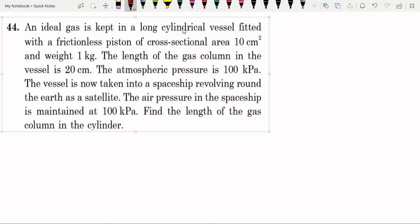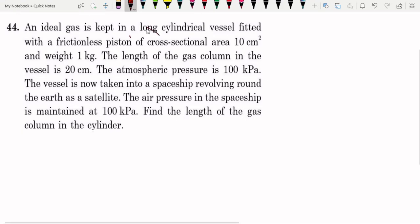An ideal gas is kept in a long cylindrical vessel fitted with a frictionless piston of cross-section area 10 cm² and weight 1 kg. The length of the gas column in the vessel is 20 cm. The atmospheric pressure is 100 kPa. The vessel is now taken into a spaceship revolving around the earth as a satellite. The air pressure in the spaceship is maintained at 100 kPa. Find the length of the gas column in the cylinder.